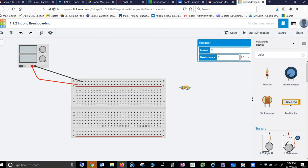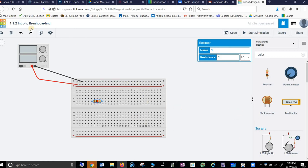Hey, there we go. Not lucky. Doesn't matter which way the resistor goes in. Notice it automatically snaps to the holes which is kind of nice.